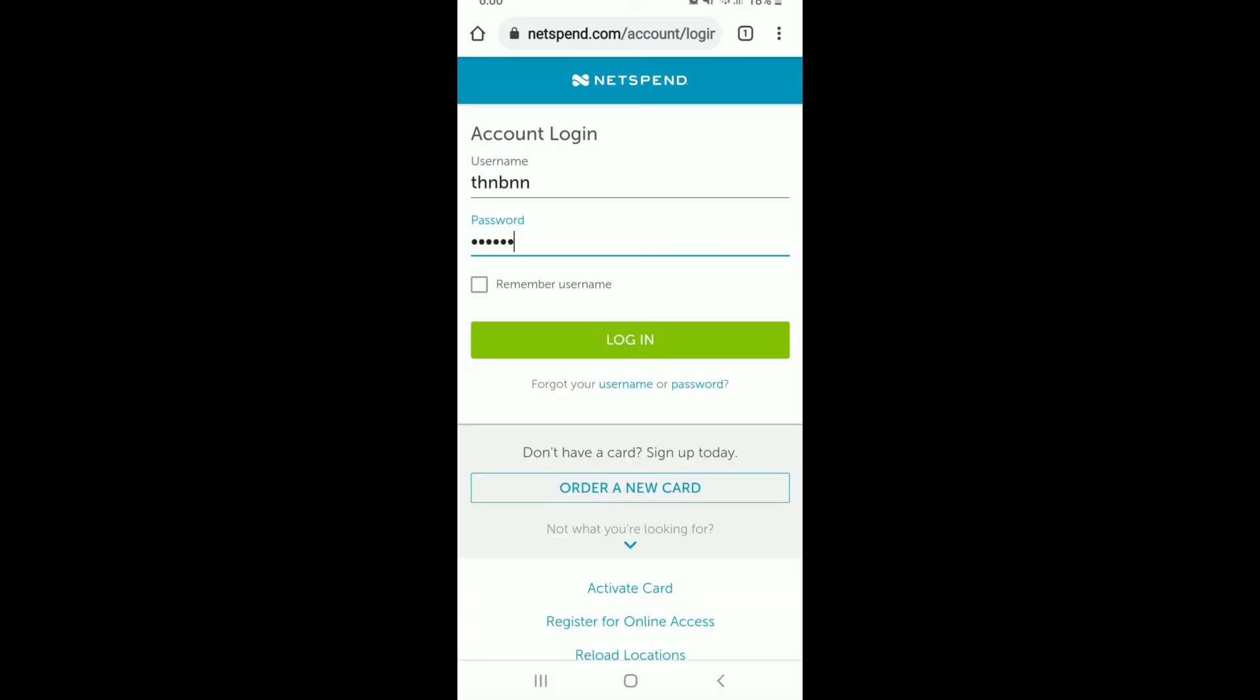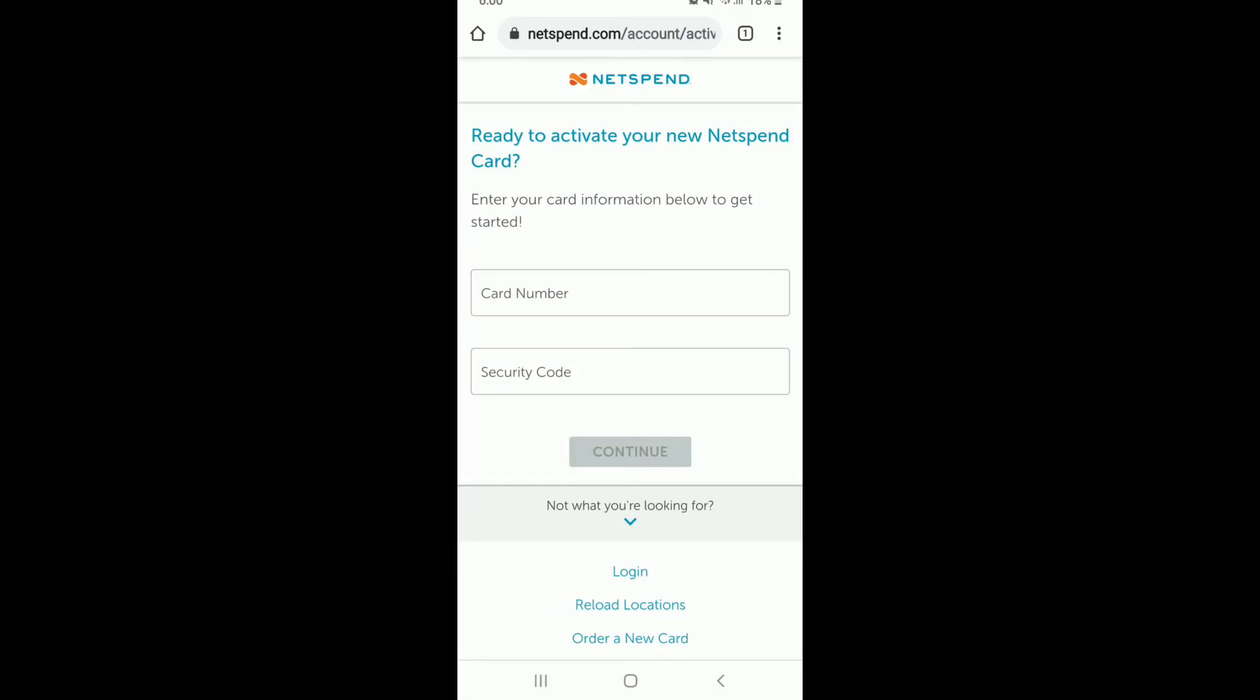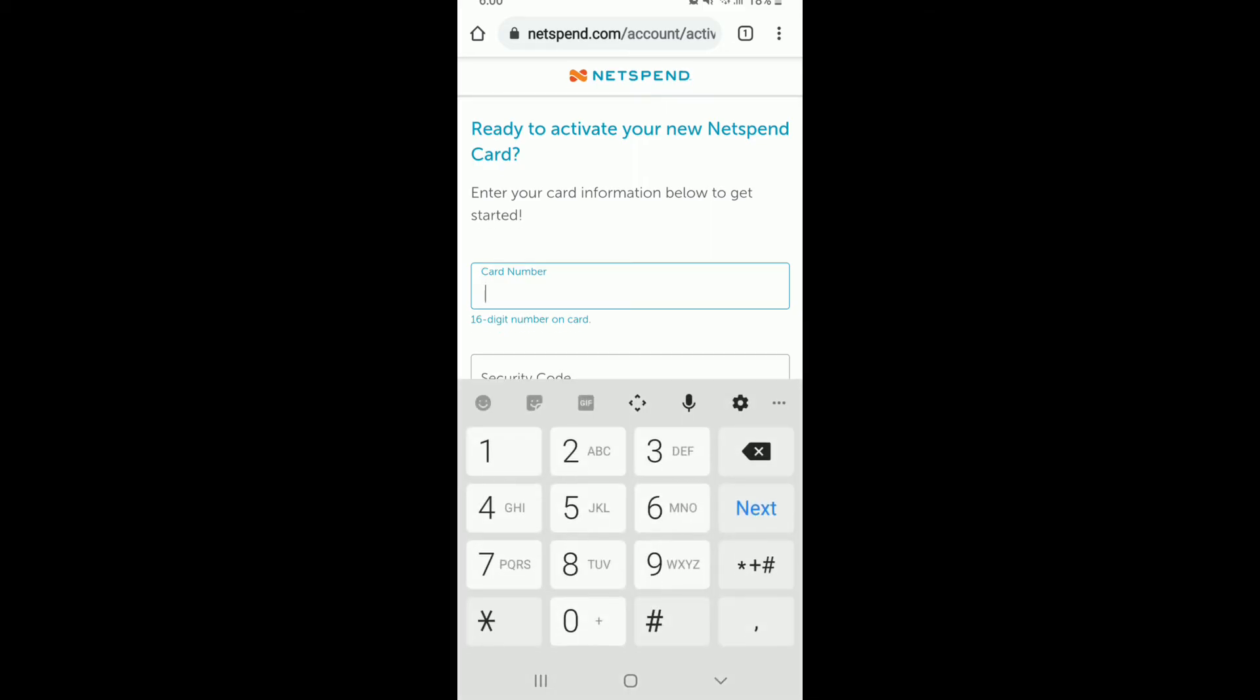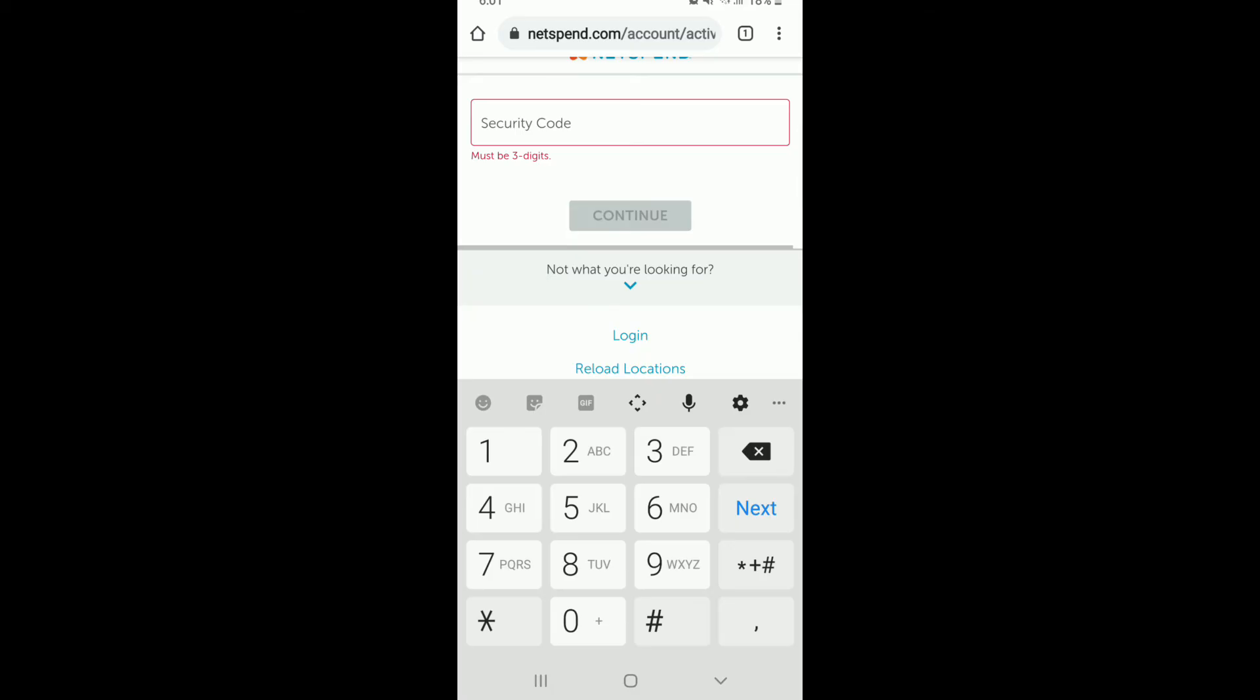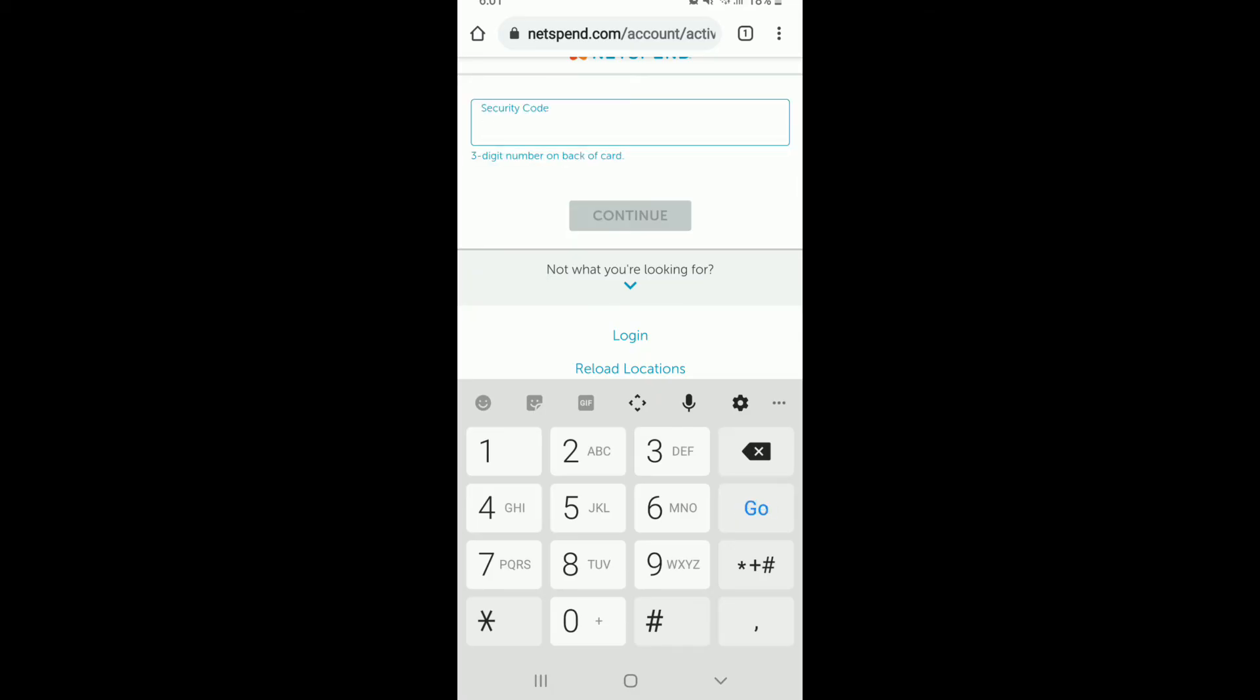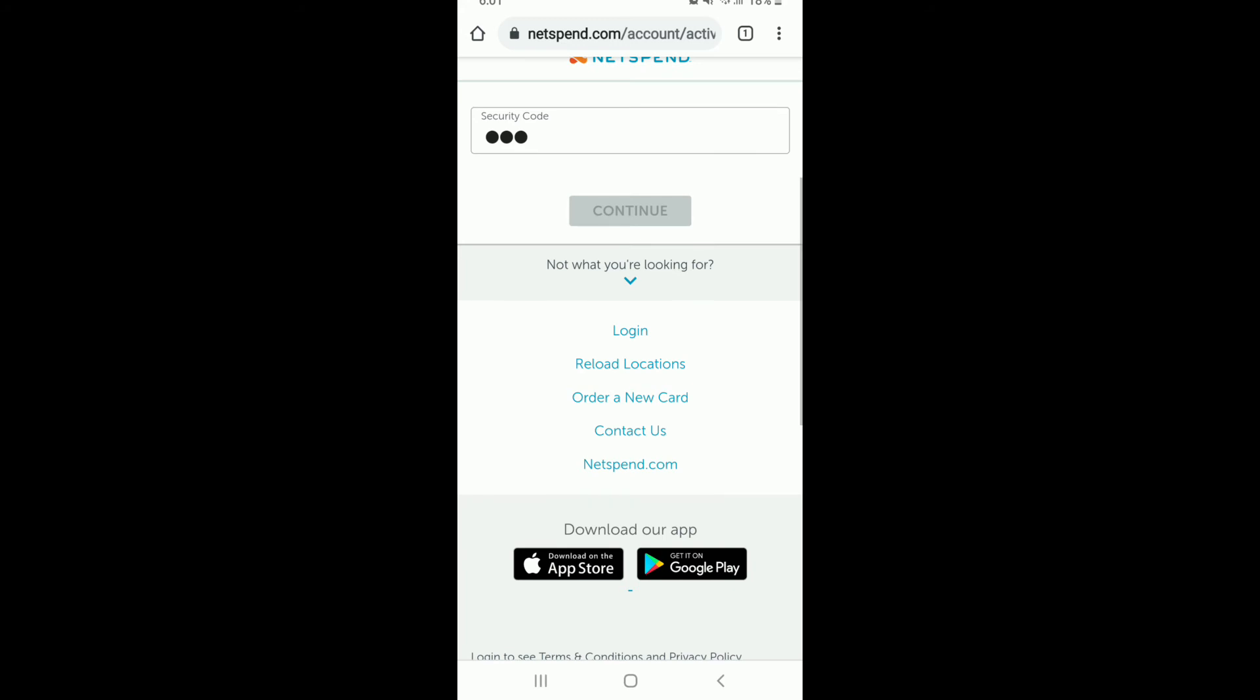Once you're signed in, enter your card number in the first text field. Type in the 16-digit card number, then go to the next field and type in your security code on the back of your card. After you're done, tap on the Continue button.